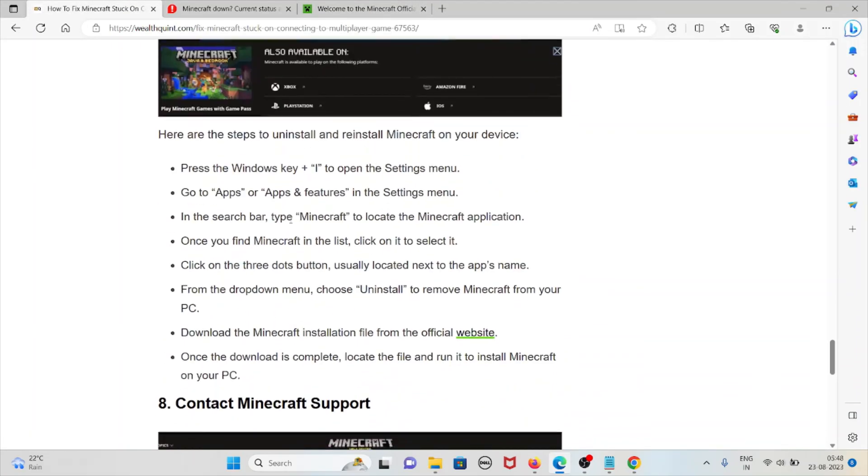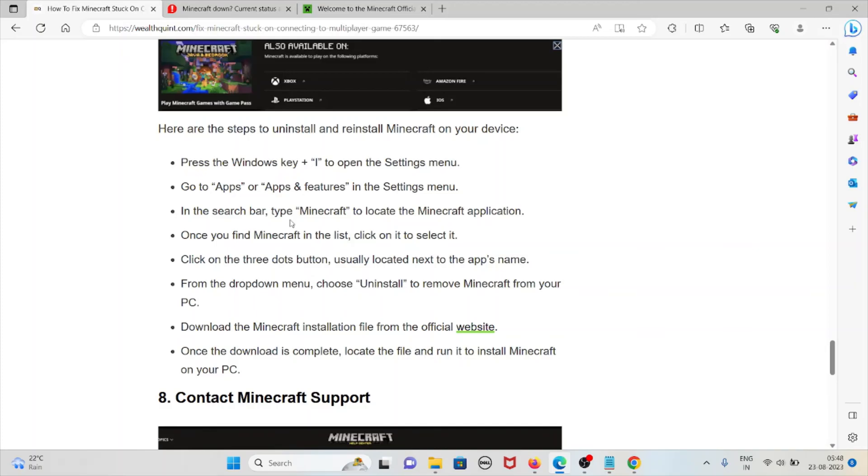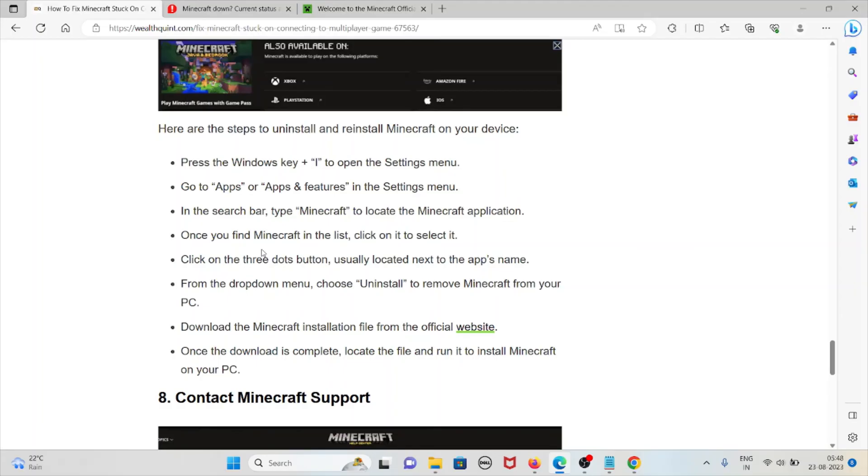Steps to uninstall and reinstall the Minecraft application on your device: press Windows key plus I to open the Settings panel, go to Apps and Features in the Settings panel, in the search bar type Minecraft to locate the Minecraft application.